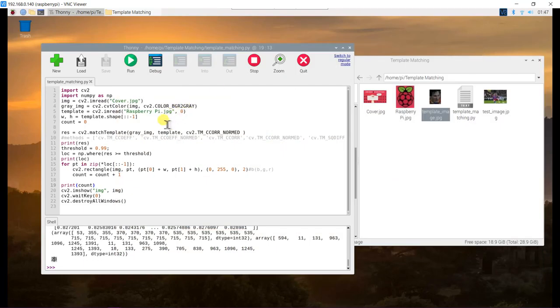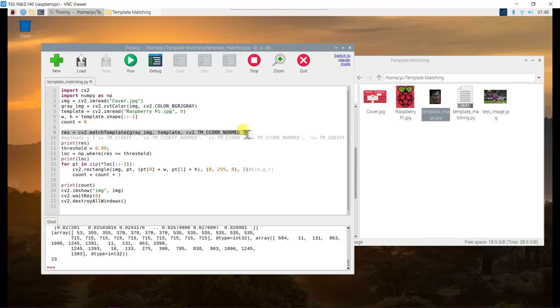Now, let me explain a bit about the code. This is the template matching that we are using.